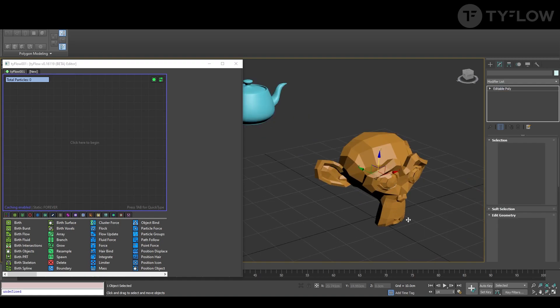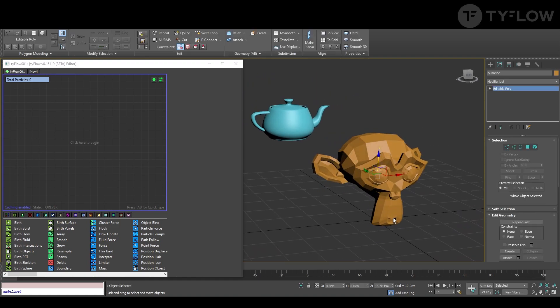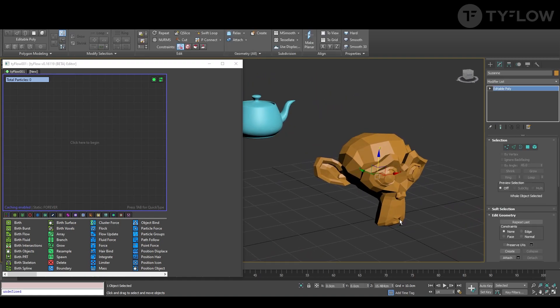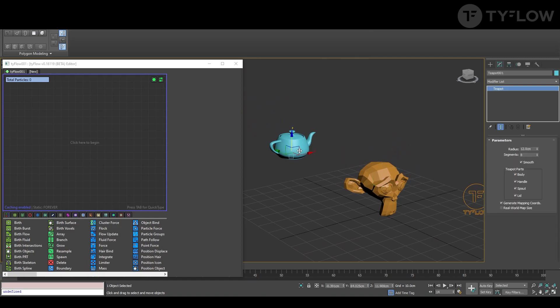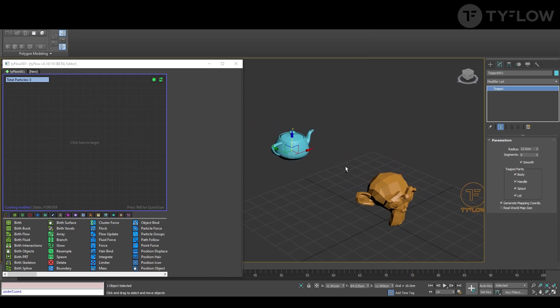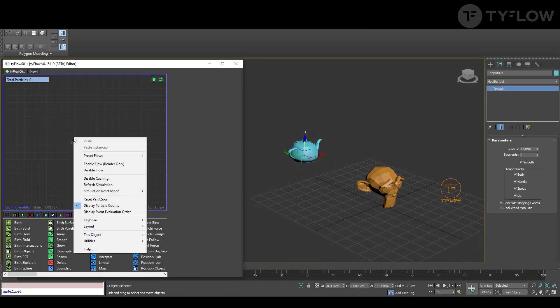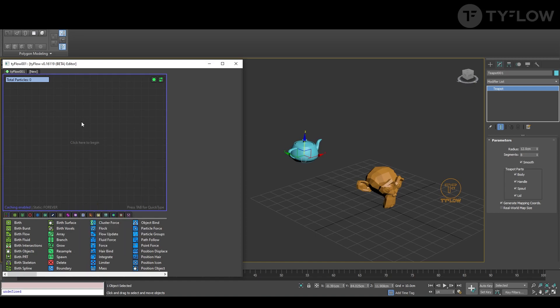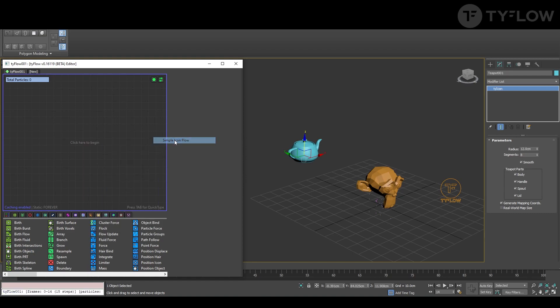Let's start. You need two objects for the basic understanding: one that will deviate the particles and one that will attract the particles. To make it really simple and fast, right-click, preset, simple icon TypeFlow.